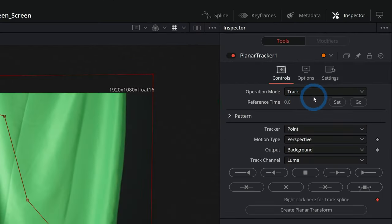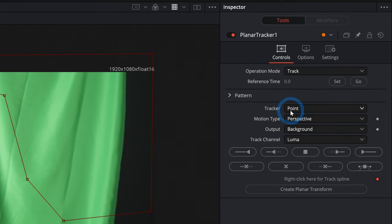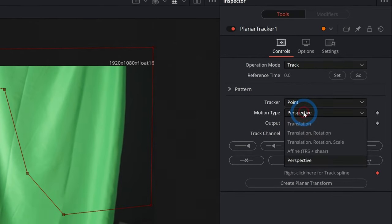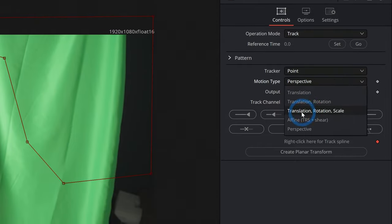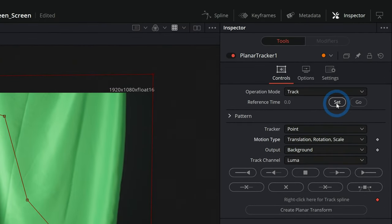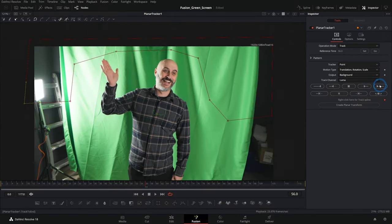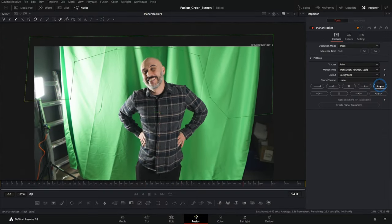Now we go over to the inspector, operation mode track sounds good, tracker point motion type perspective, let's go to translation, rotation and scale, and that should be good. I'll make sure to set our reference time and we're going to track forward with this track to end button like this.